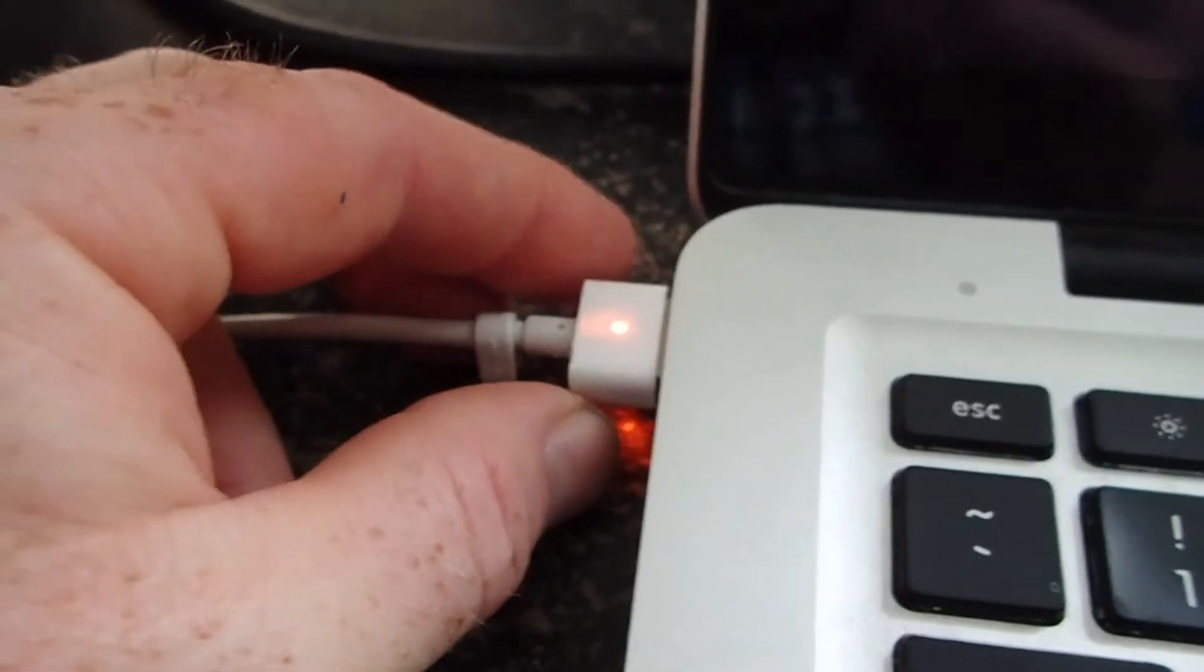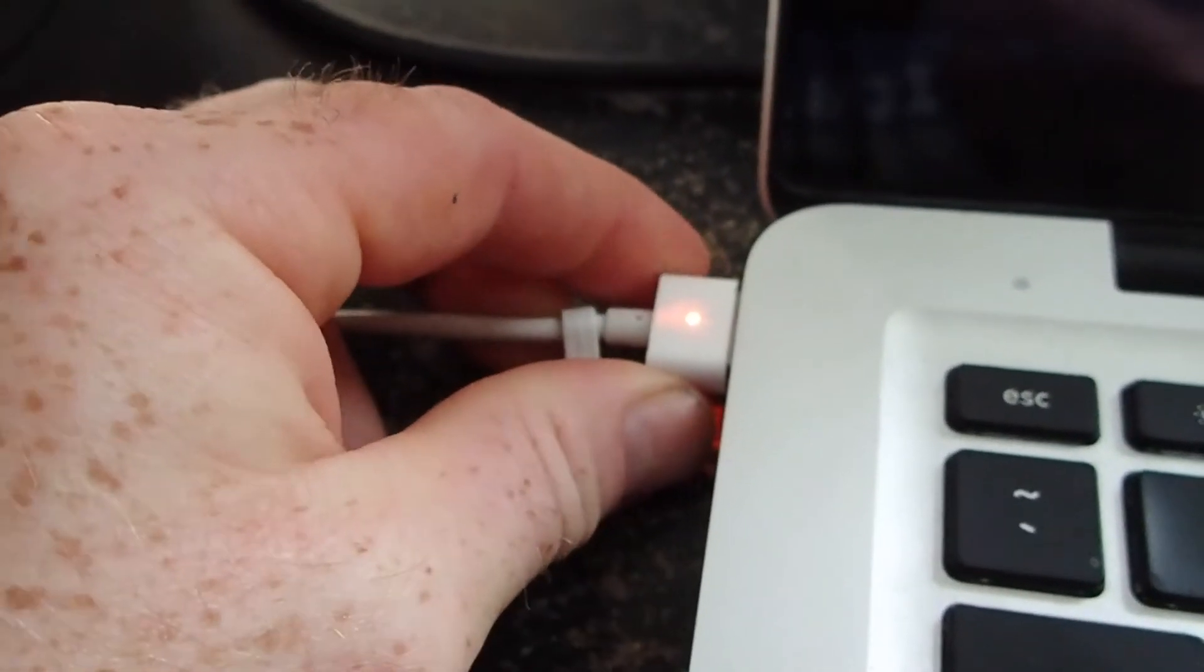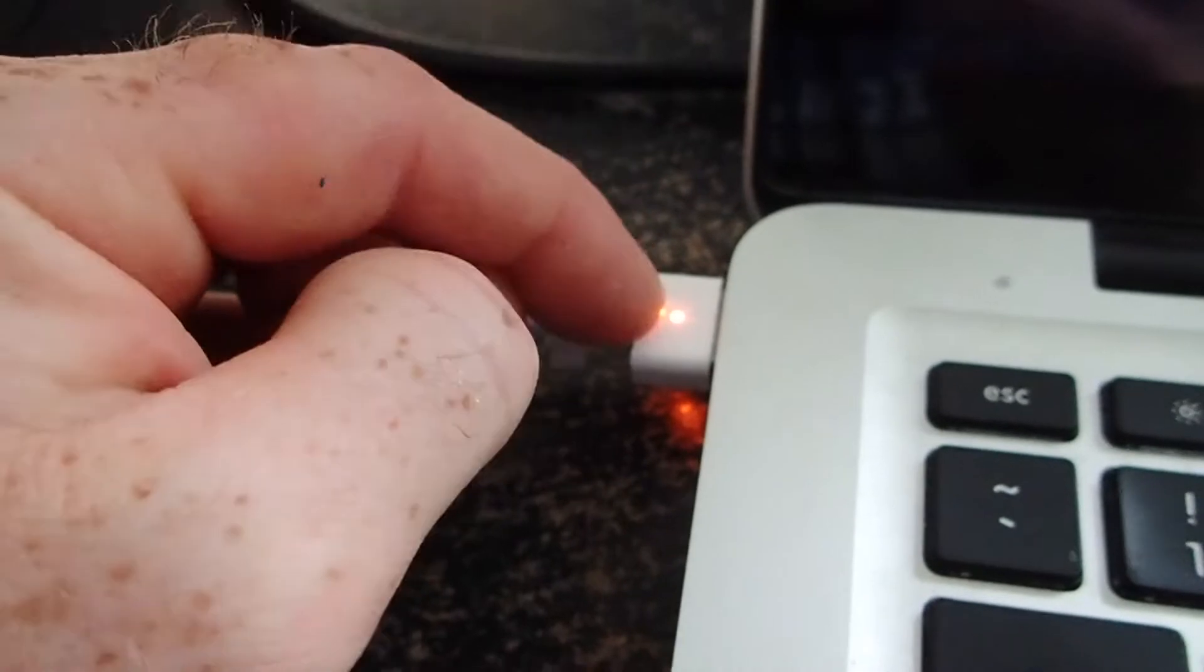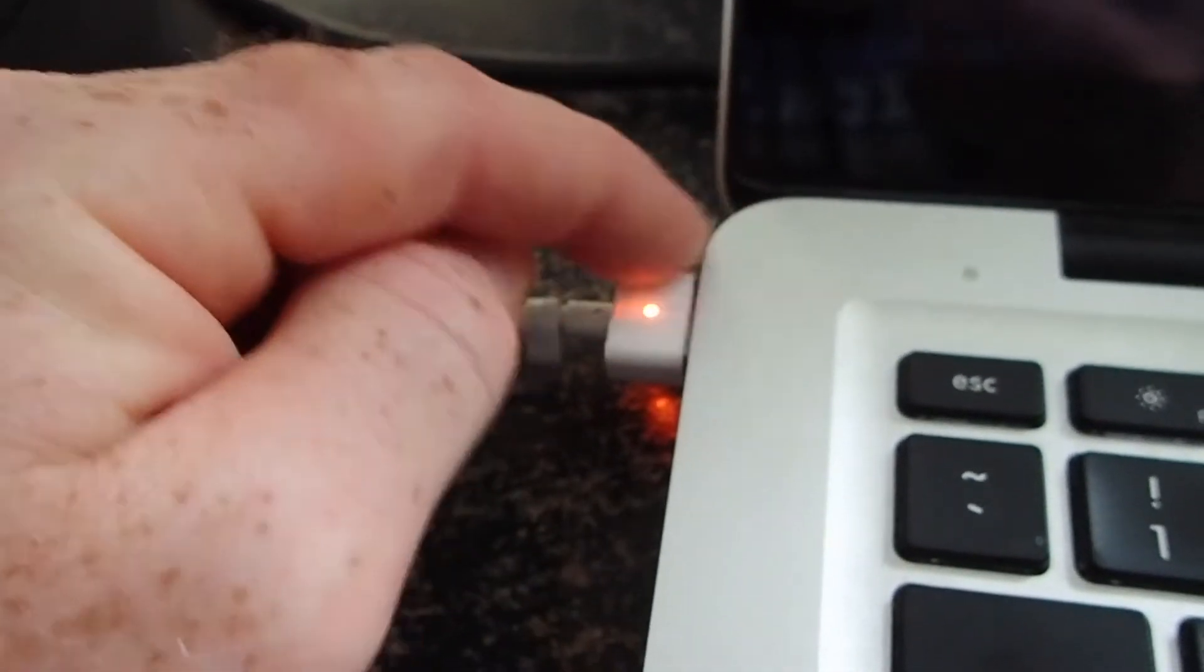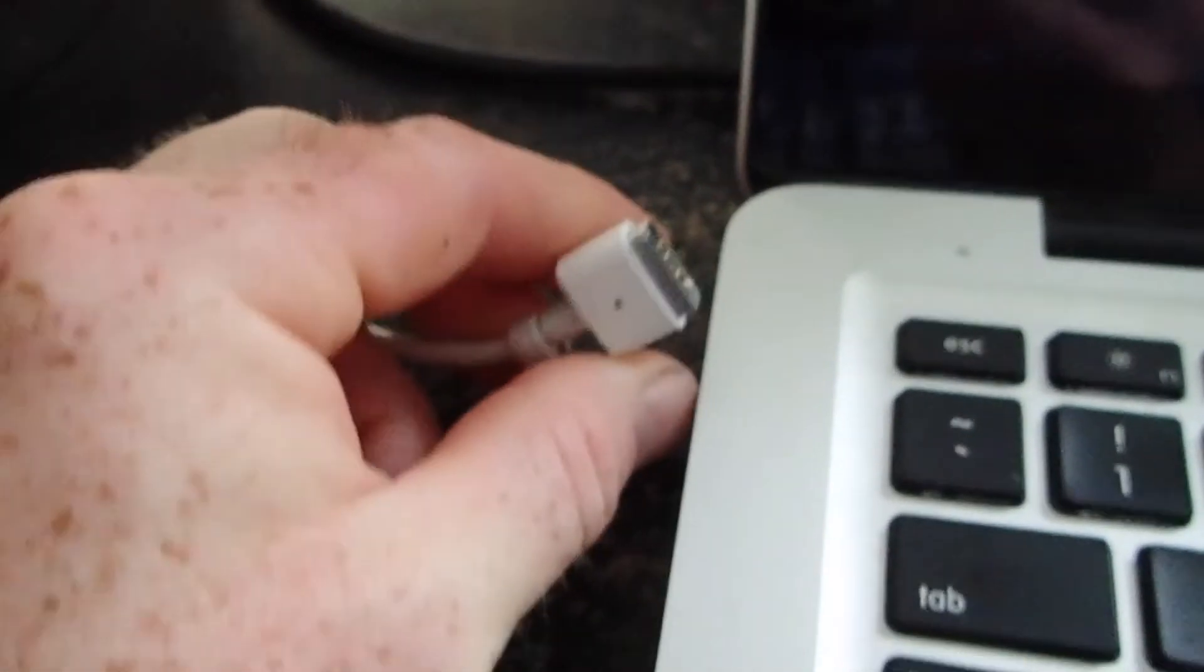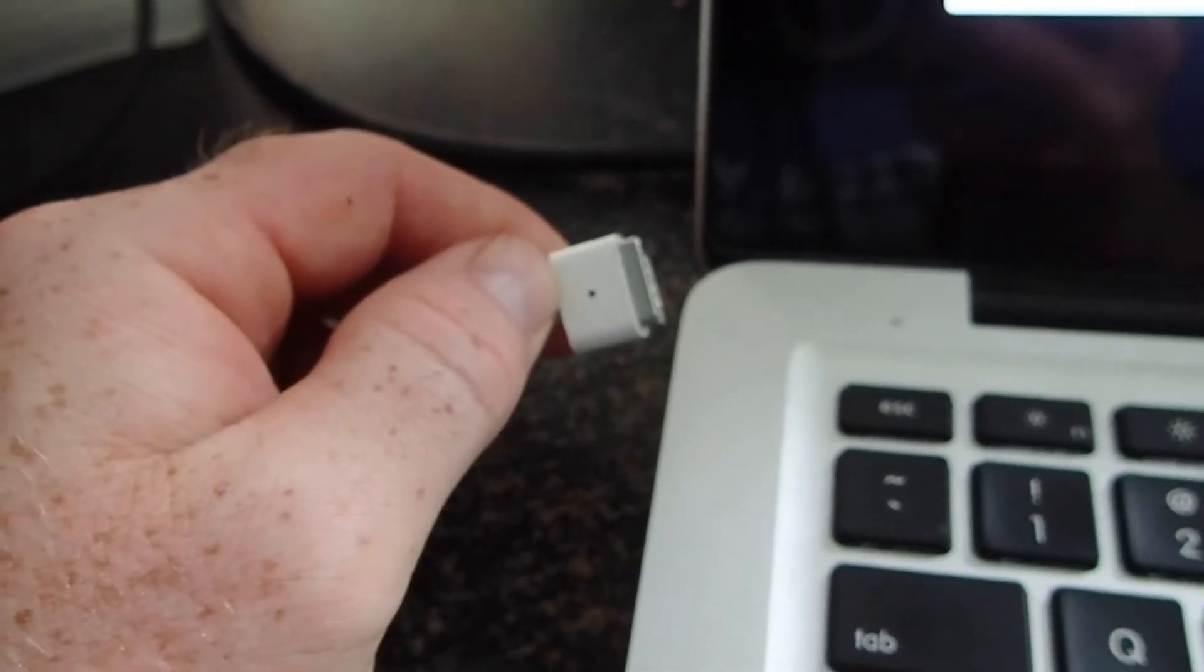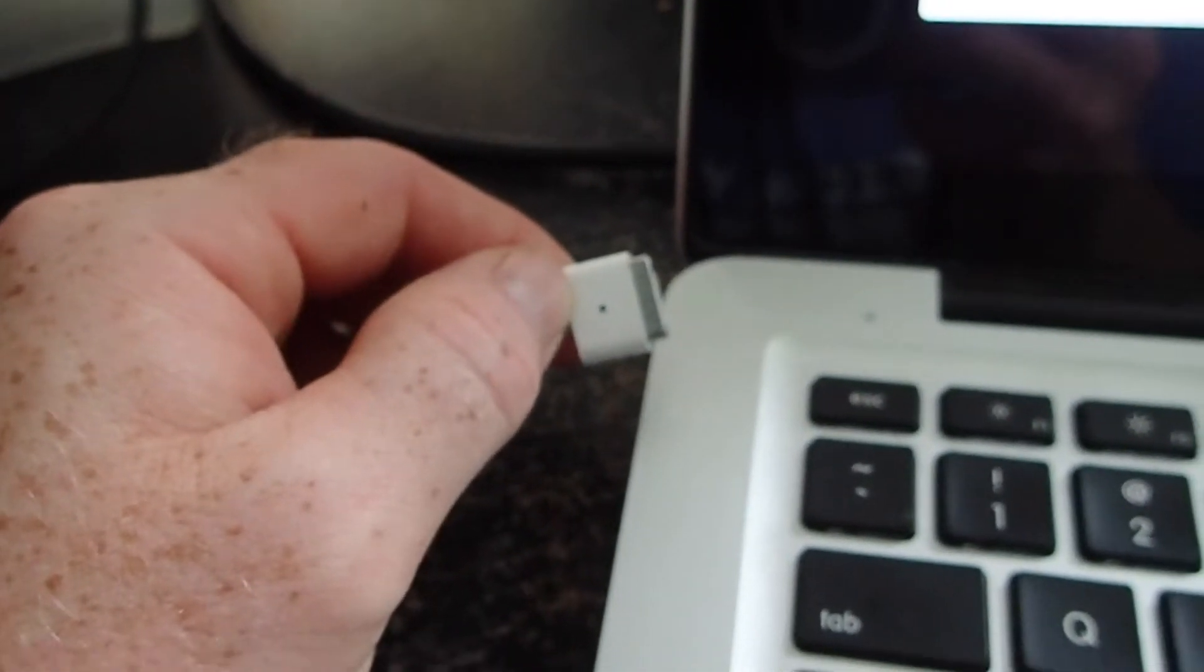She had a MagSafe adapter and what happened was it wasn't charging. It was blinking orange-green, orange-green when it was plugged in, and if you unplugged it, it kept blinking orange-green, orange-green.